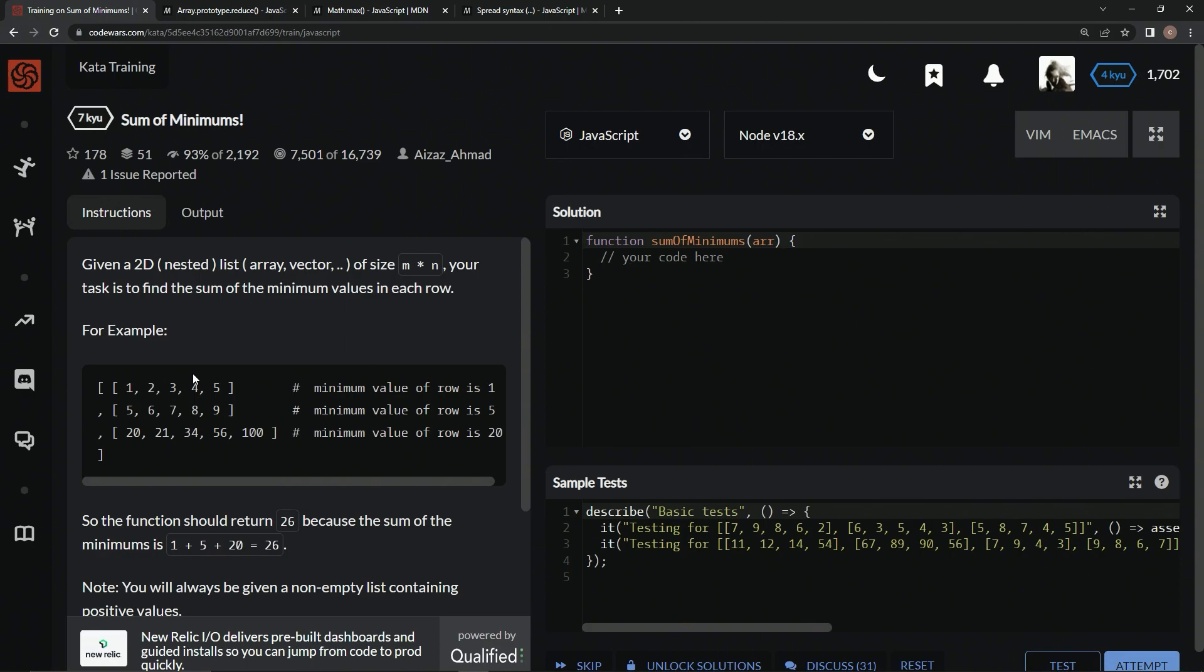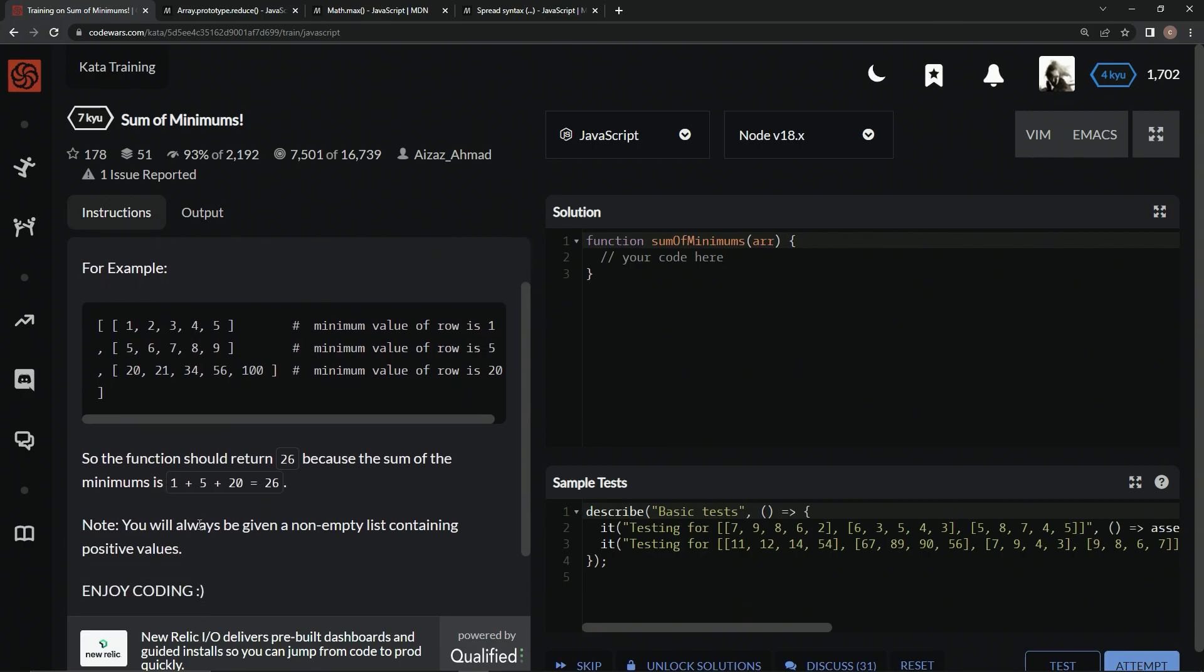So basically right here we're going to have the minimum is 1, the minimum is 5, and the minimum is 20 in these ones. And so the function should return 26 because the sum of the minimums is this. So we're always going to be given a non-empty list containing positive values, and let's enjoy coding.